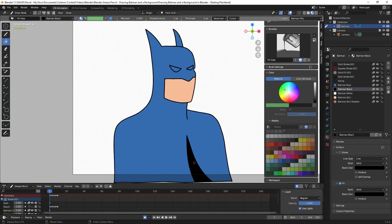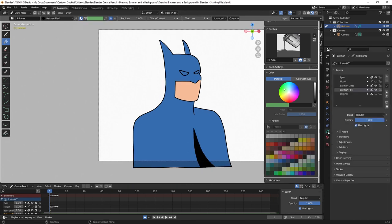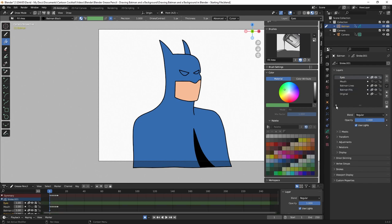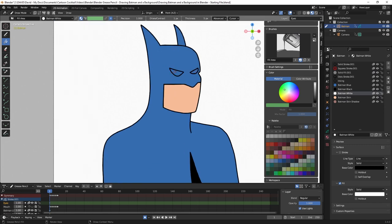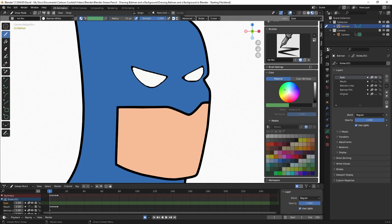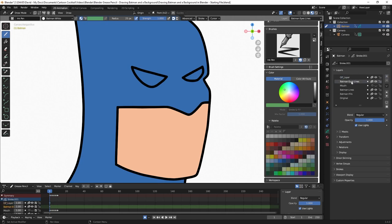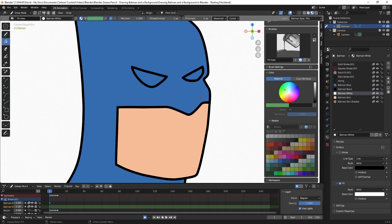I'll go to the layers property under grease pencil properties, click on eyes, choose Batman white, and click to color his eyes. After doing that, the whites are overlapping the lines because I have the lines and whites on the same layer. I'll undo that, double click the eyes layer and rename it Batman eyes lines, then hit plus to create a new layer. I'll rename the new layer Batman eyes fills and bring Batman eyes lines to the top. Now with Batman eyes fills selected, white material selected, and the paint bucket tool selected, I'll fill in the eyes. Now the lines are above the fills.